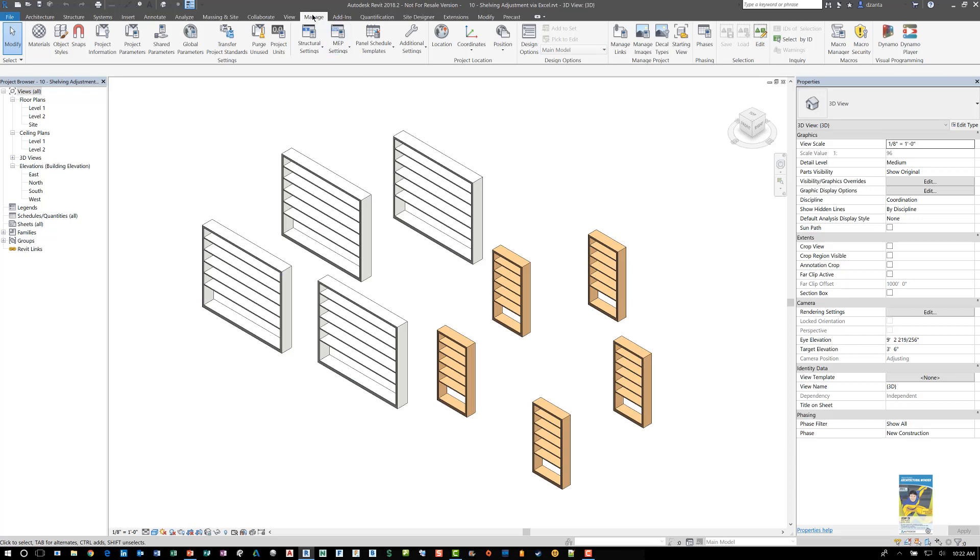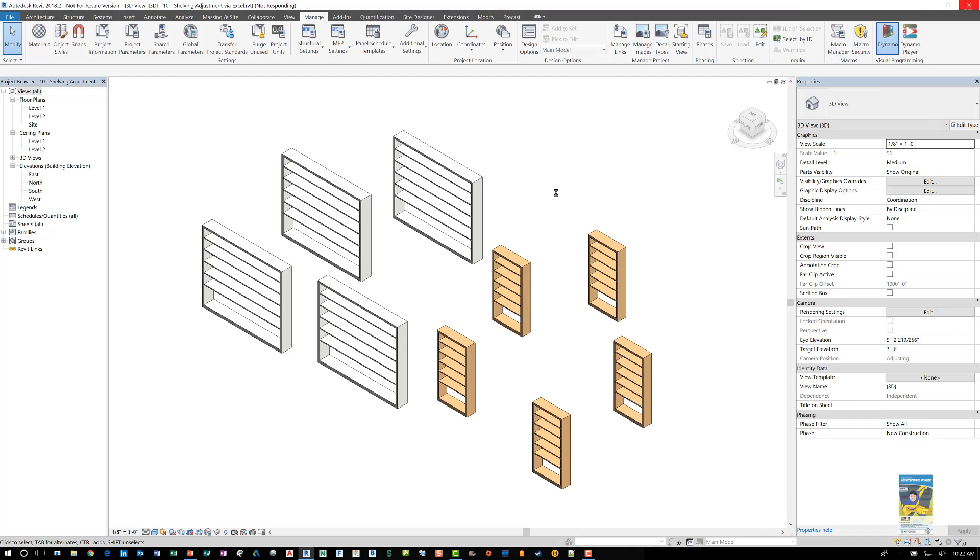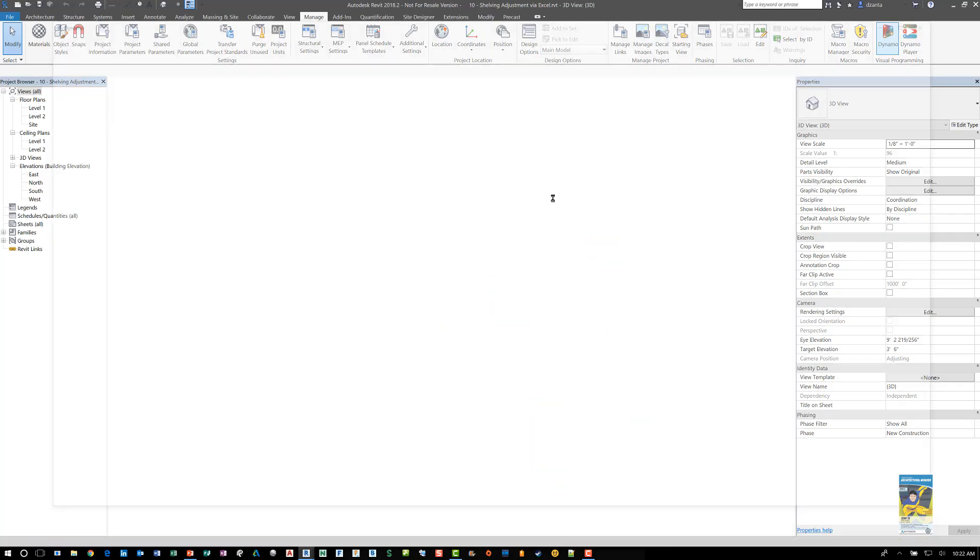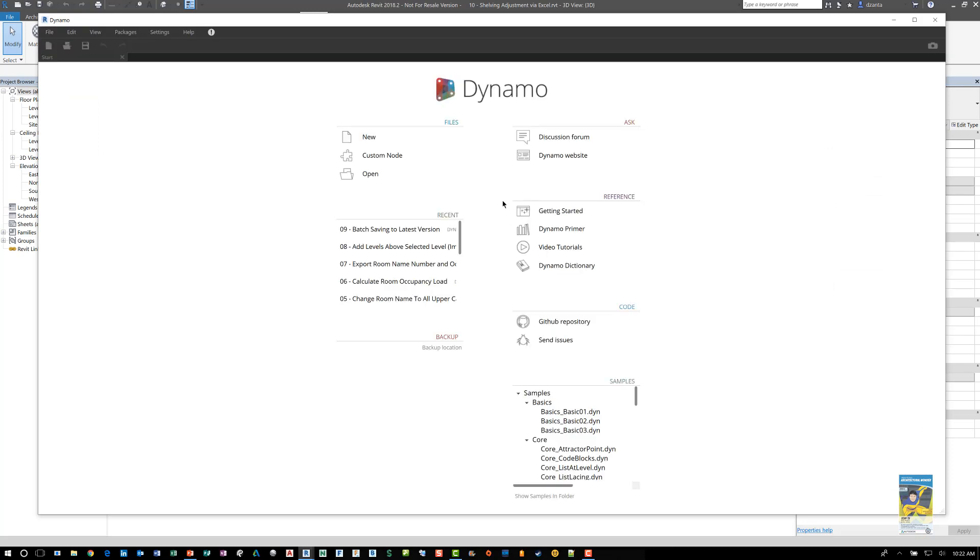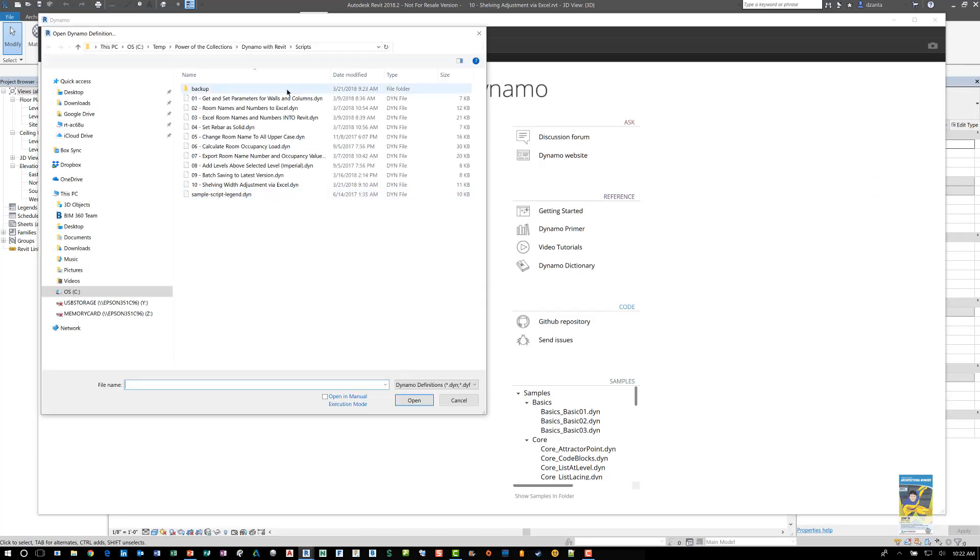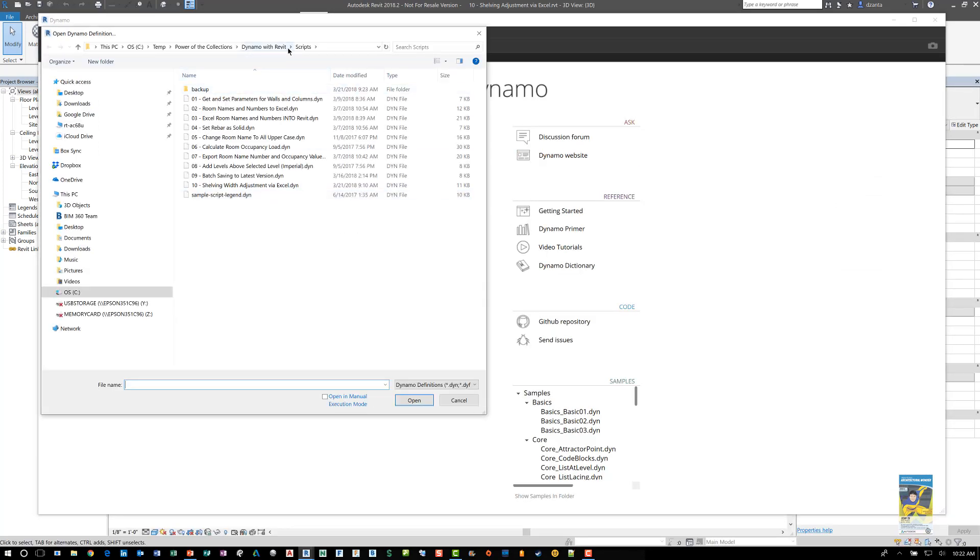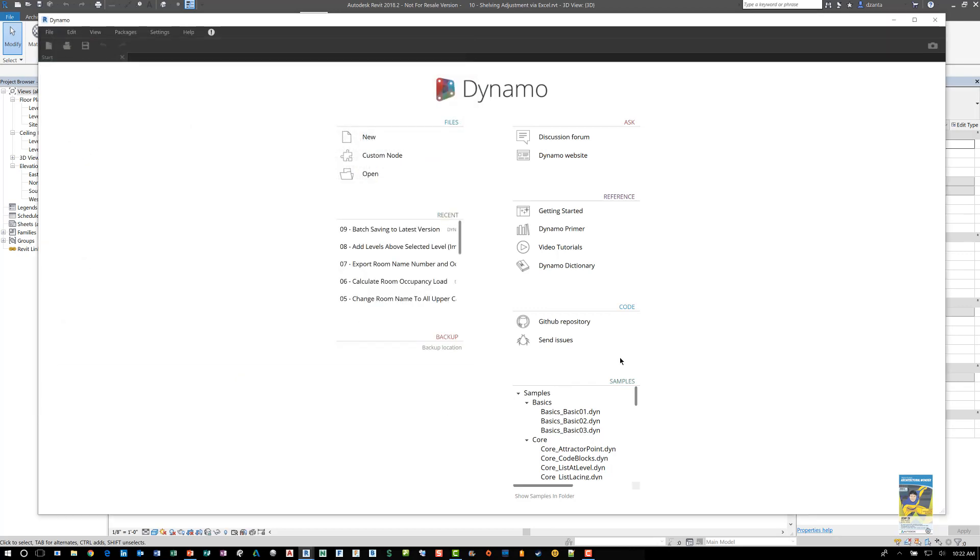Start with heading over to the Manage tab of the ribbon. Go to Dynamo. Click the command to start it. Dynamo will open up. And then we'll open up that script. So here we'll head over to the scripts folder and we will look at that particular script that I wrote.